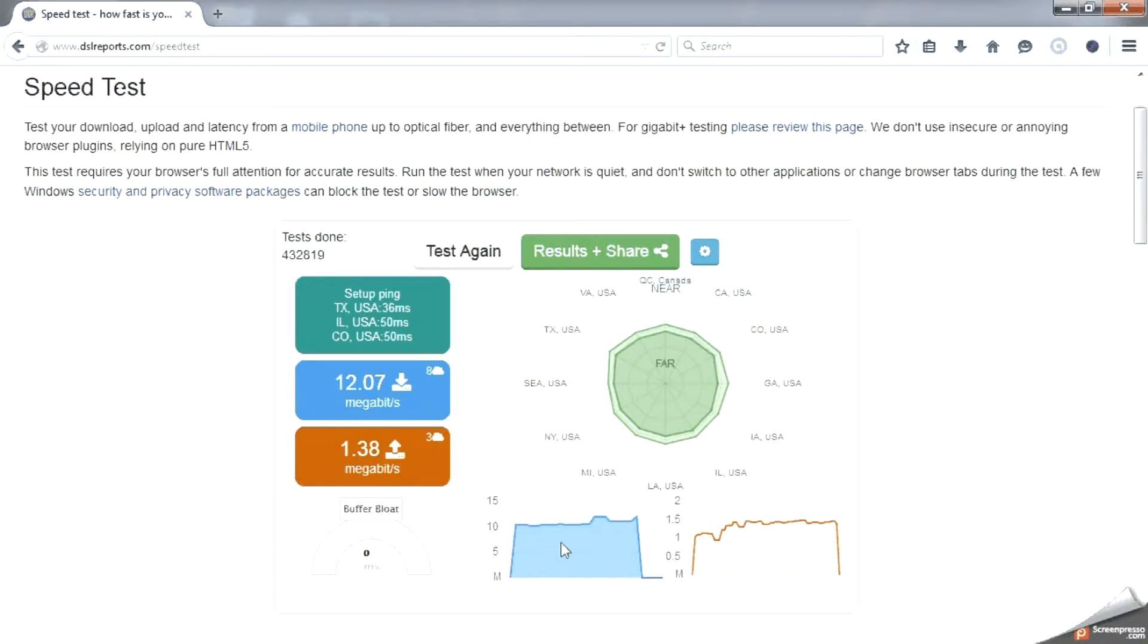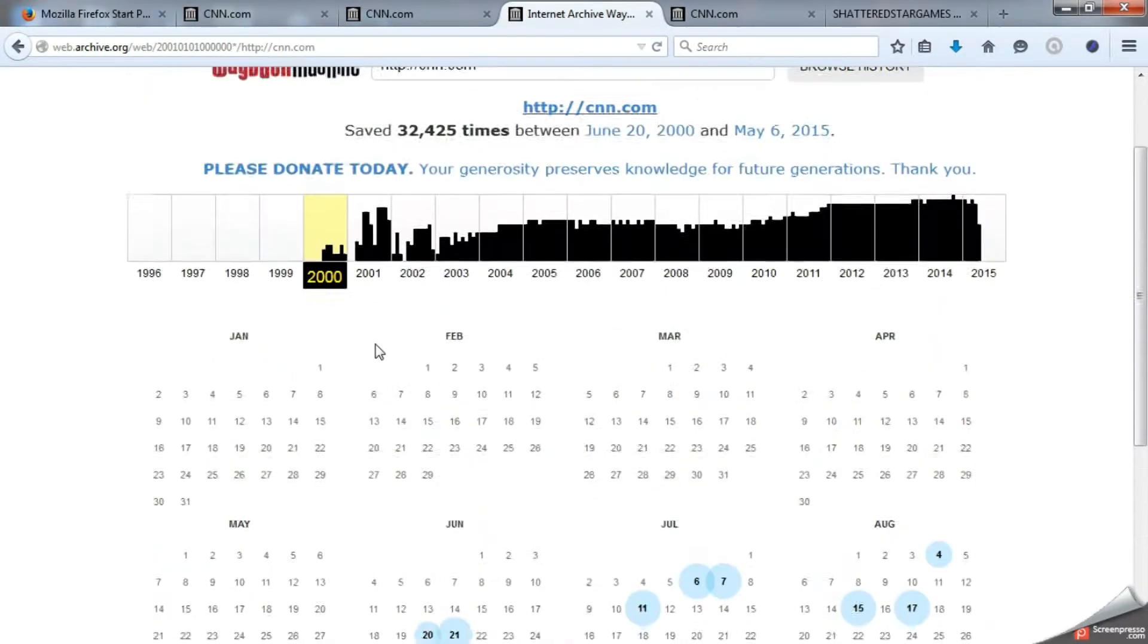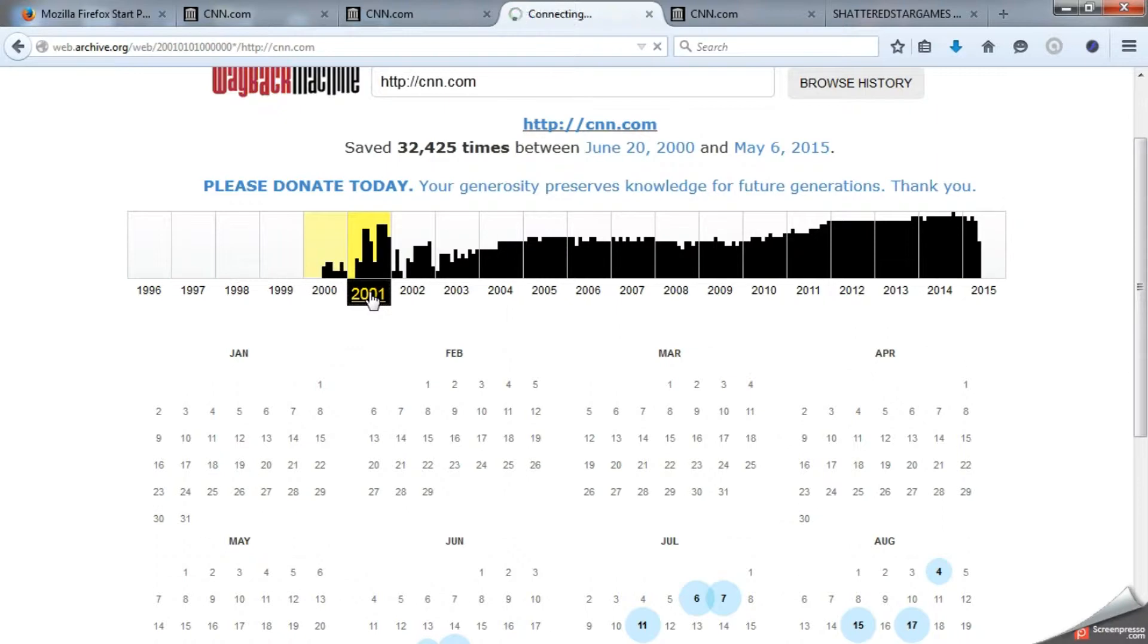Basically we are seeing here 12 megabits down, 1.38 megabits up. Test complete.